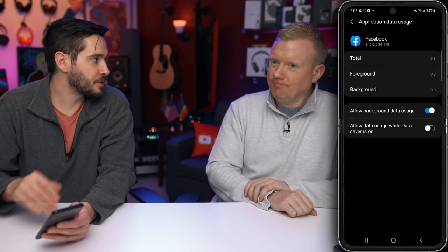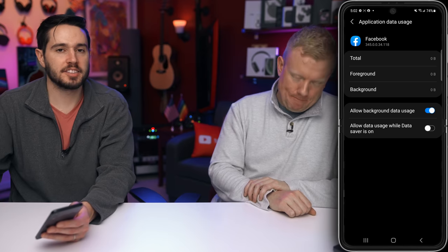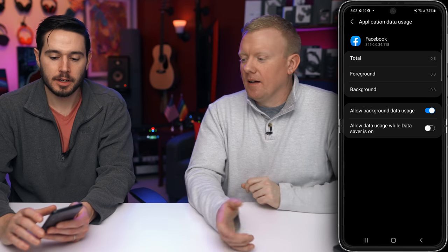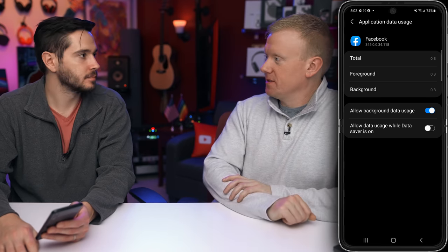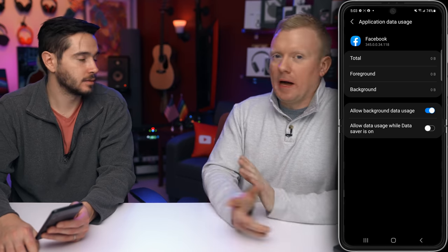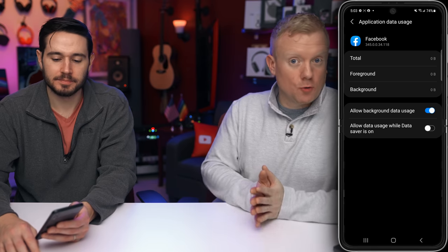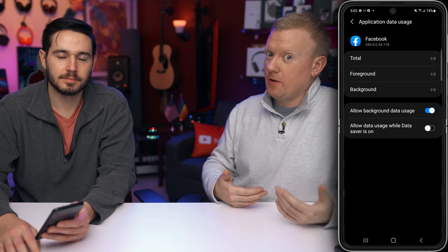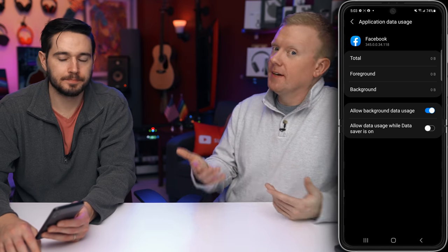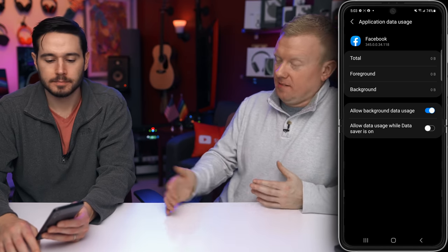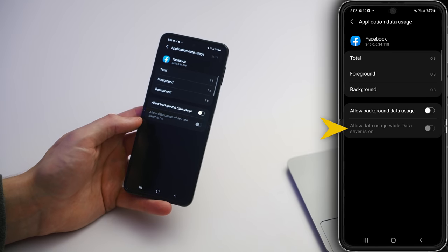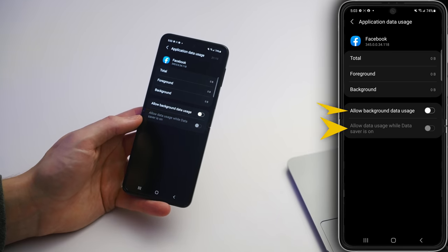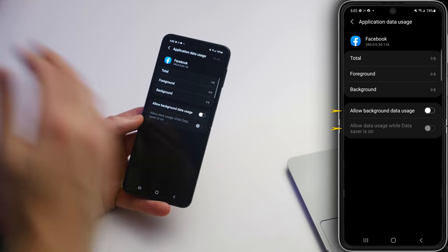Some apps you're going to want background data on — music apps, messaging apps, you might want this on. Spotify, Pandora — you want to be able to close the app and keep hearing the music, so leave this on for those. Also, Allow Data Usage While Data Saver Is On — when you turn off Allow Background Data Usage, it'll turn them both off for you.